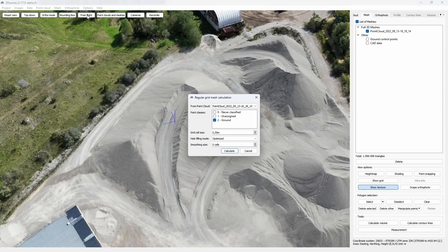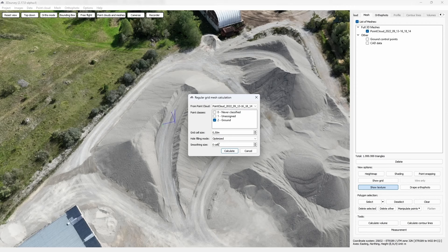First, we choose which point cloud we want to use. If you have already classified your point cloud, you also choose which classes you want to select. Next, we pick our grid cell size, hole filling mode, and smoothing cell size. For most cases, we can use the default values and calculate our mesh by clicking Calculate.